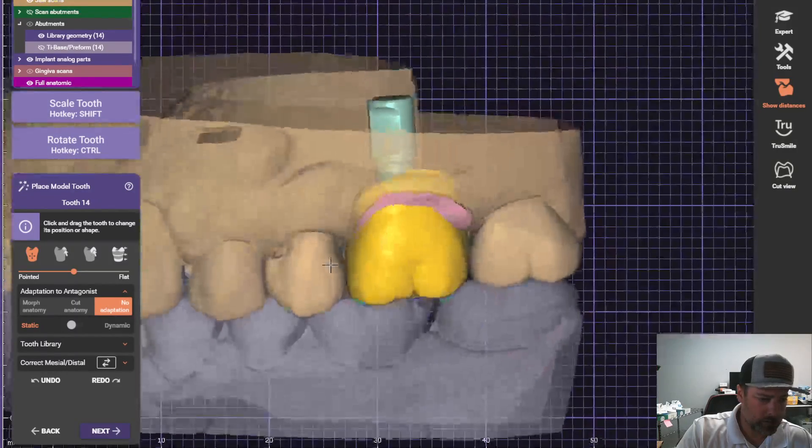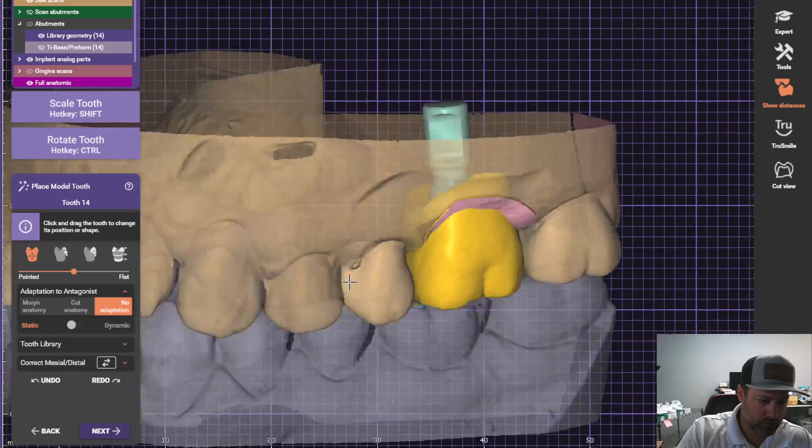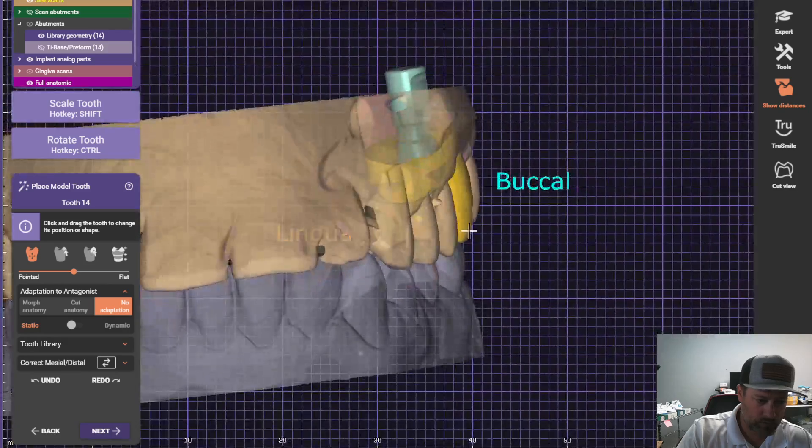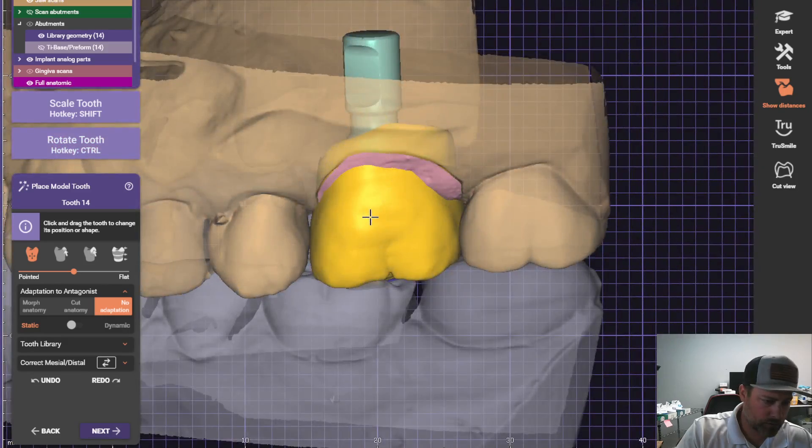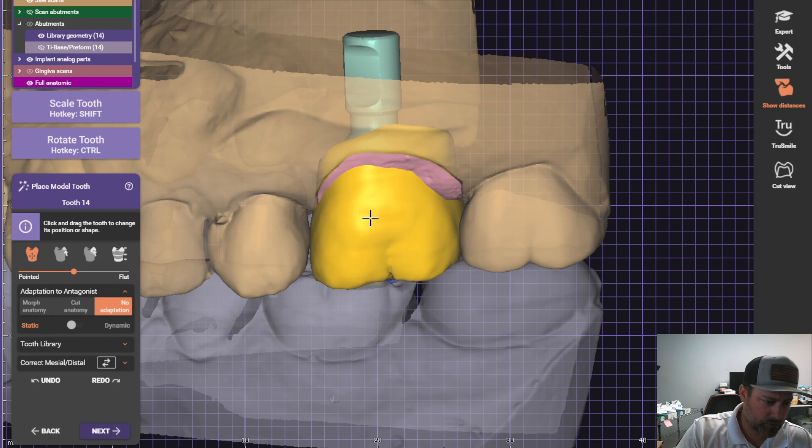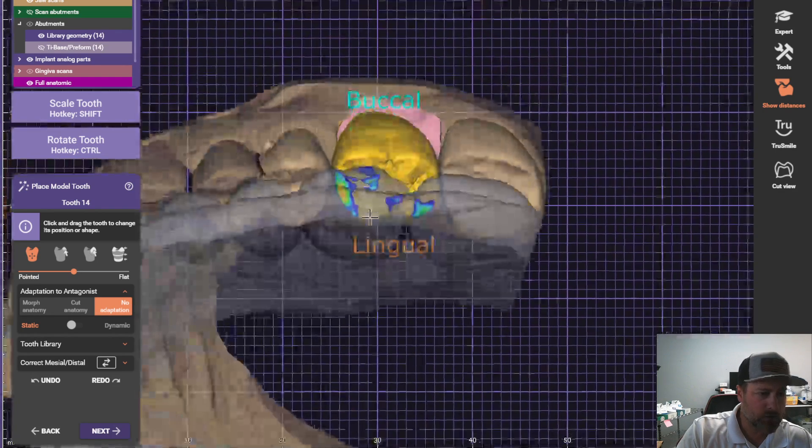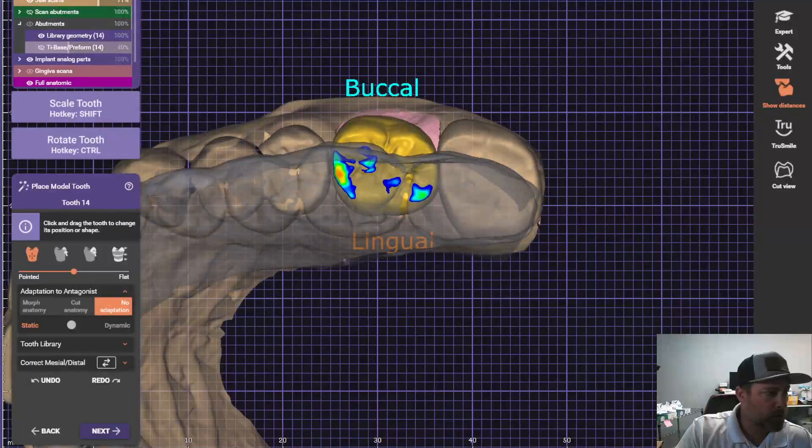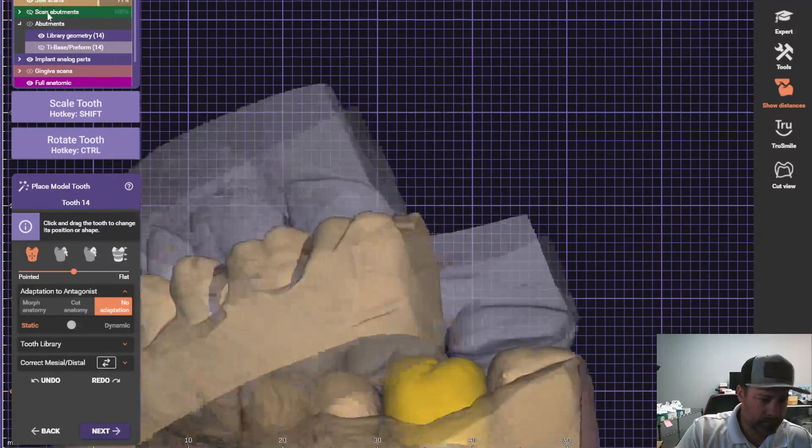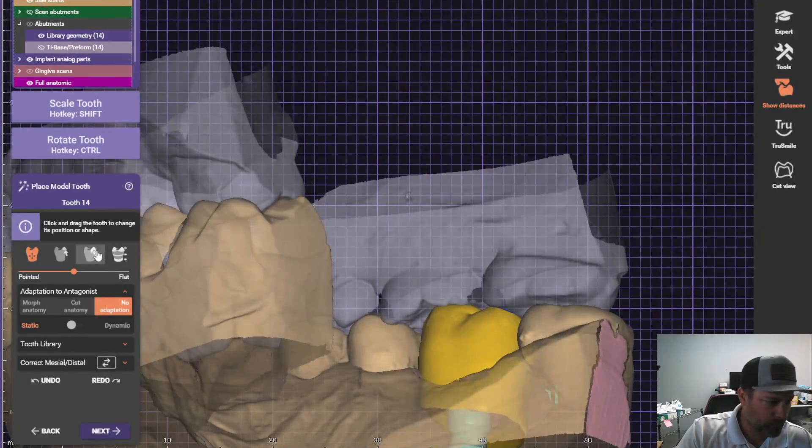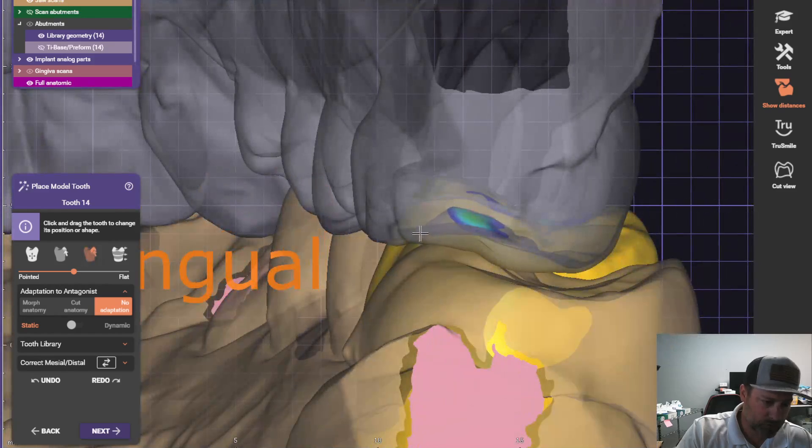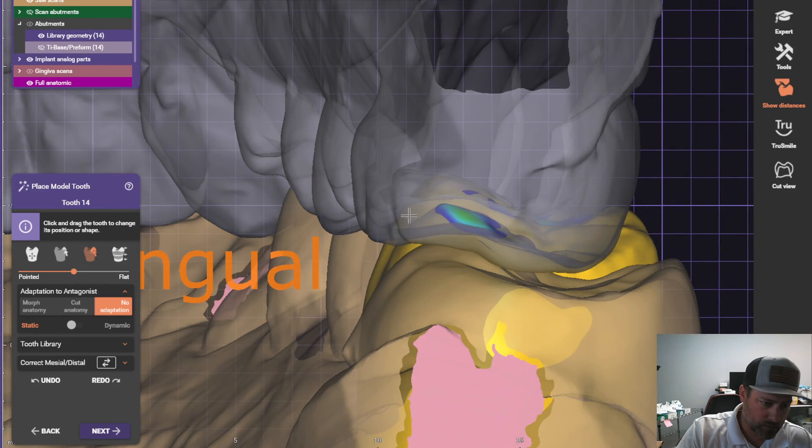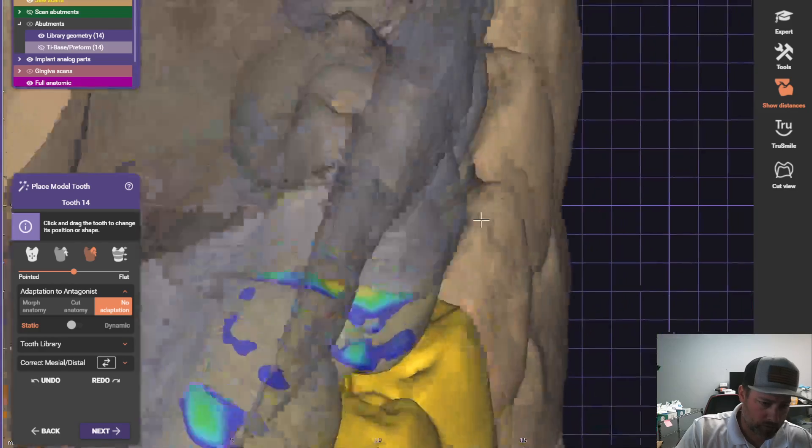Check these inside the edges. This will also allow us to do a split file so we can mill out the crown at the same time that we mill out the abutment. So that's why I'm designing this one more carefully.